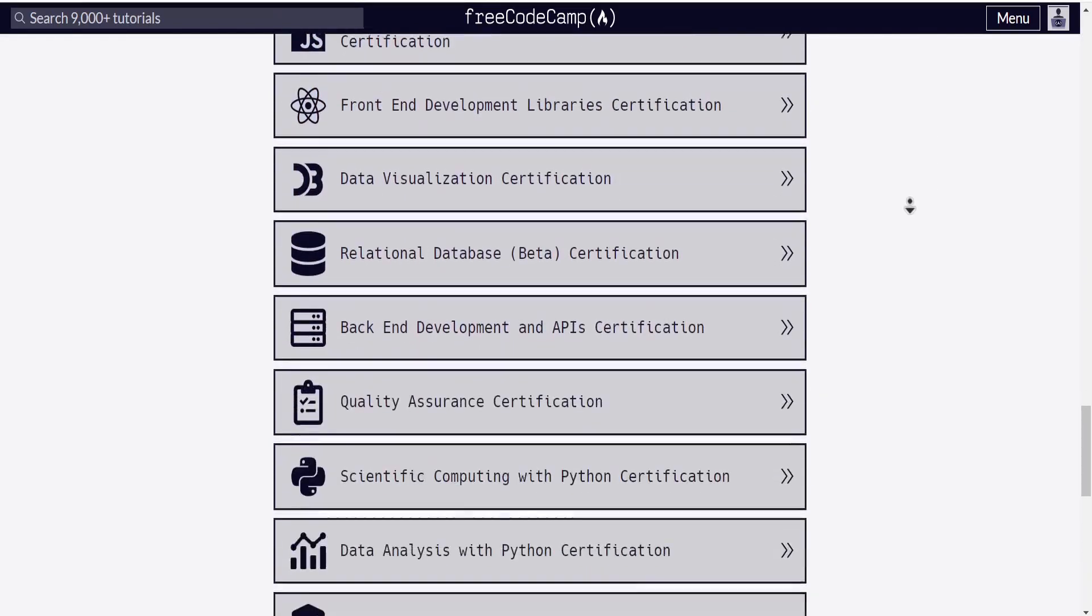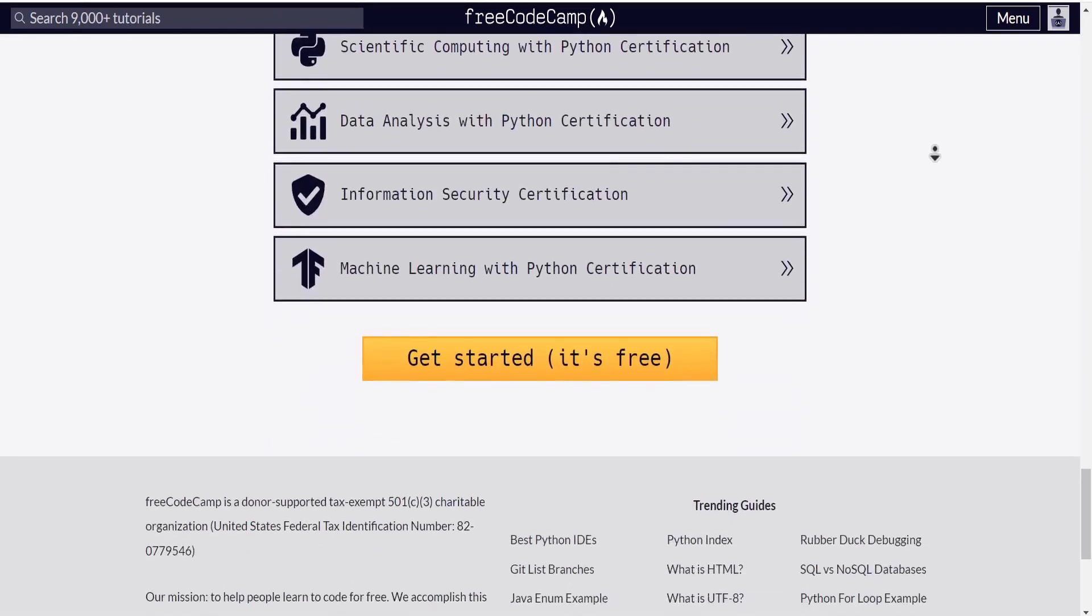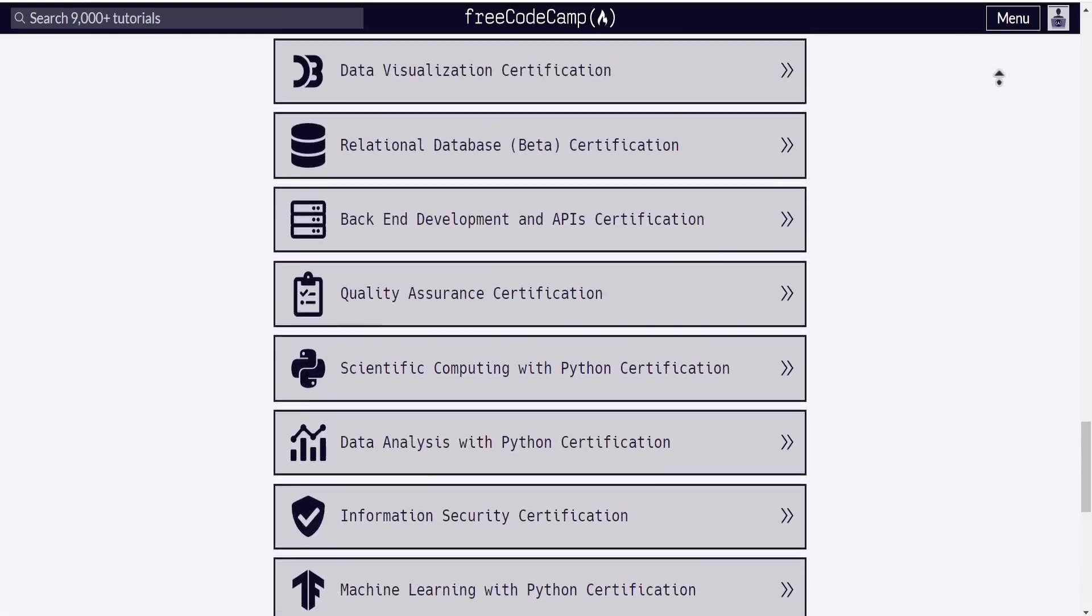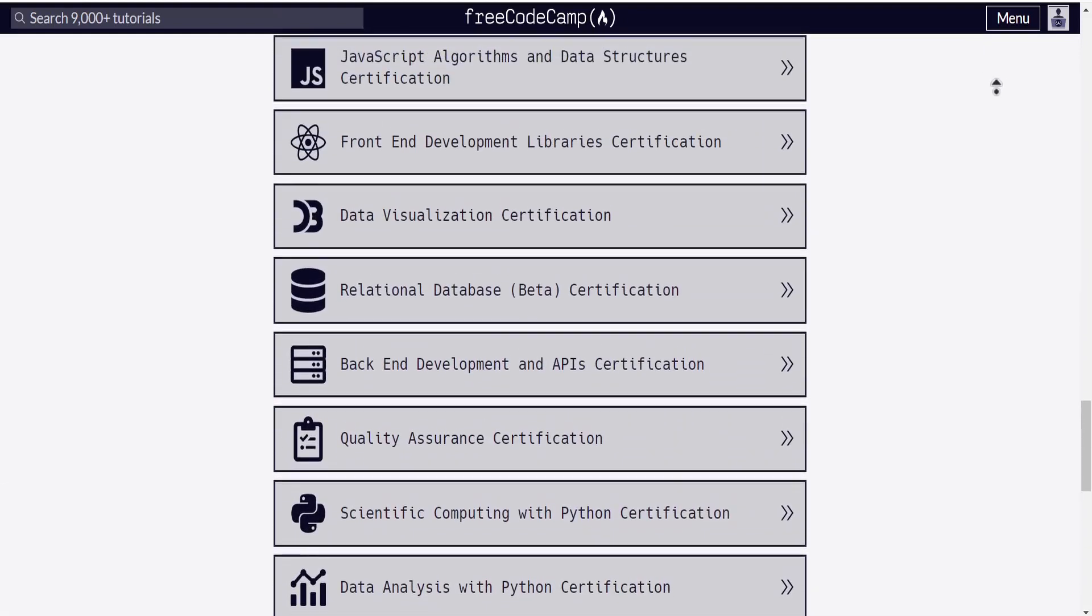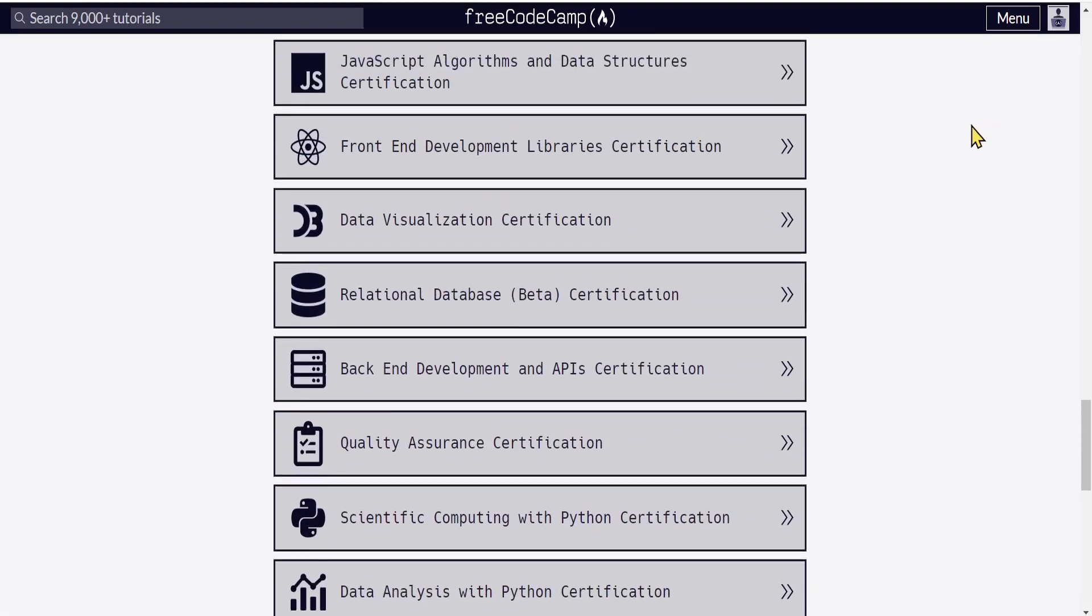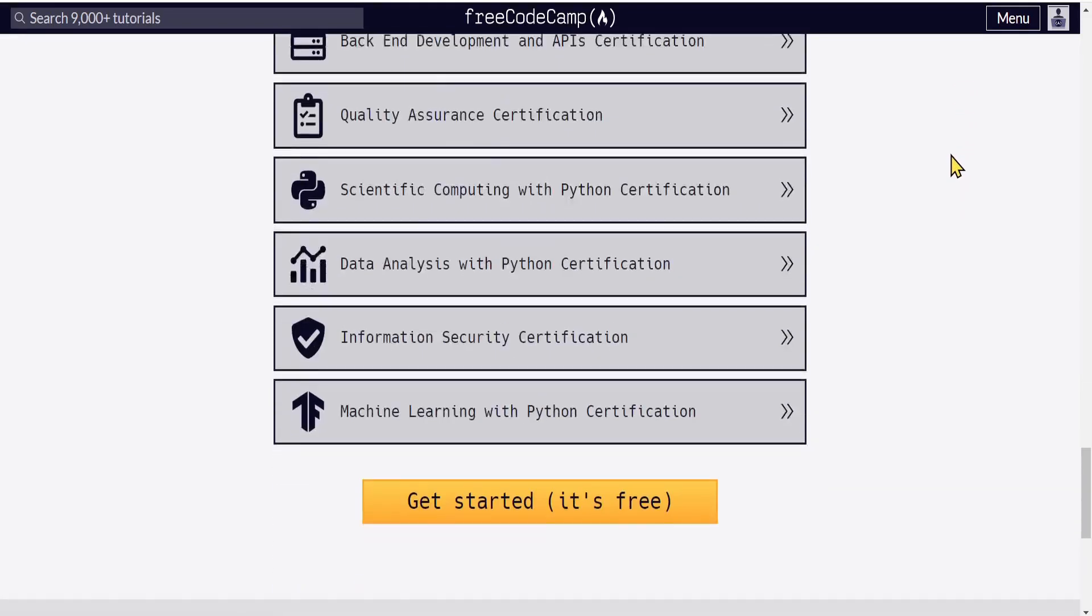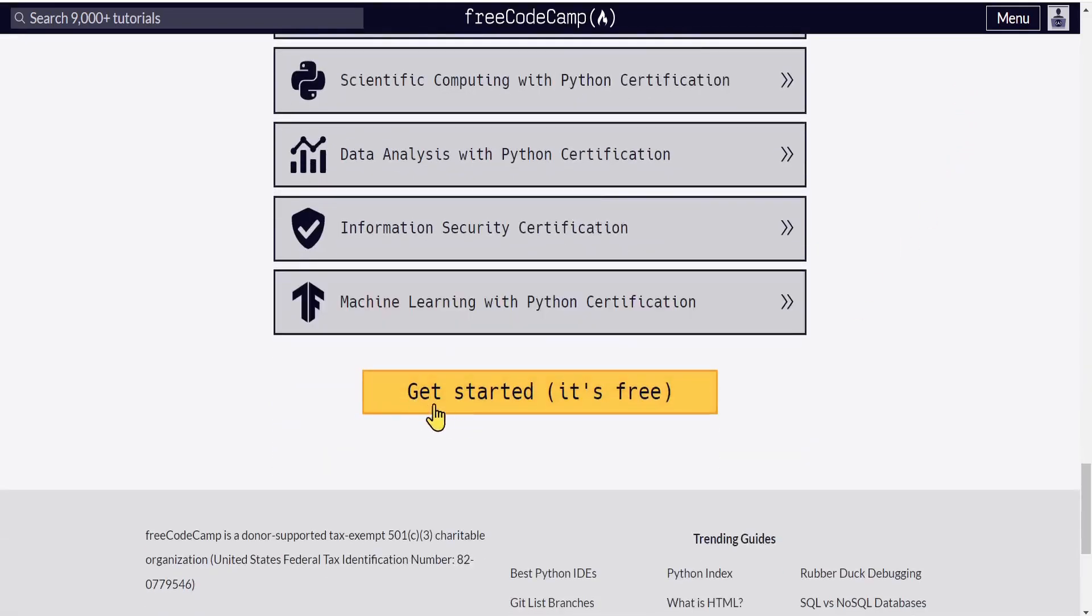As we scroll down, you can see there are different courses to enroll in like HTML and JavaScript, as well as some other courses you might be interested in. First, make sure to click on the Get Started button to register now.